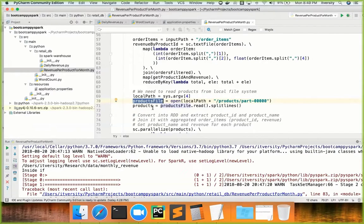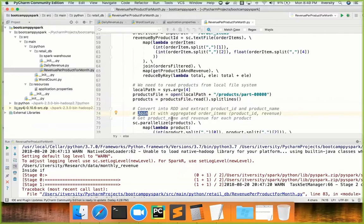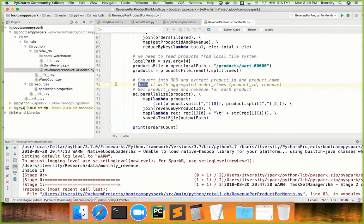And then we have to create a typical Python list. In this case, products is a typical Python list. From this, I have to convert into a dict and I need to broadcast. And instead of joining, using this revenue by product ID, I can apply map function. And as part of lambda functions for that map, I can actually do a lookup into the broadcast variable.